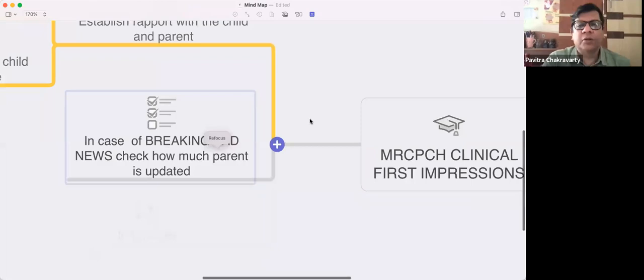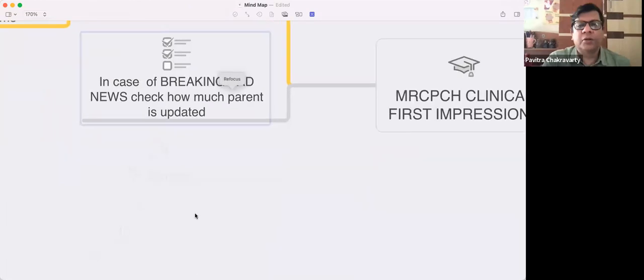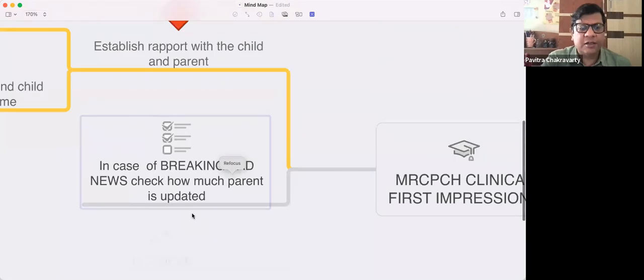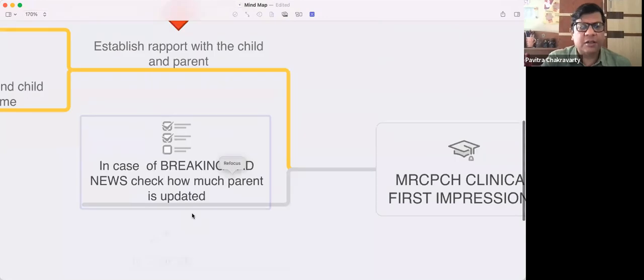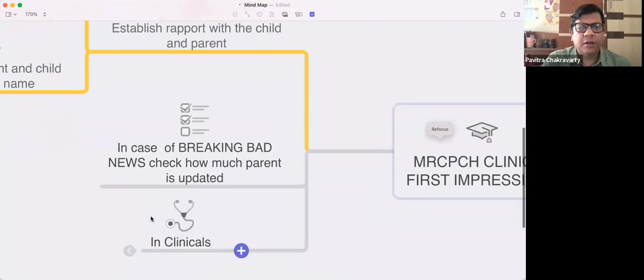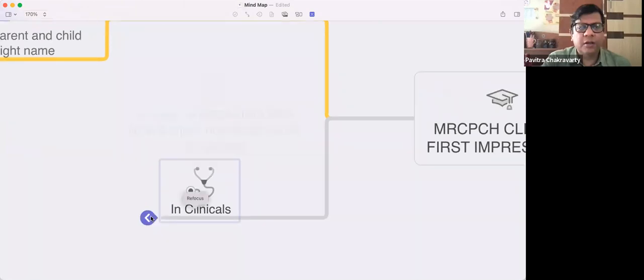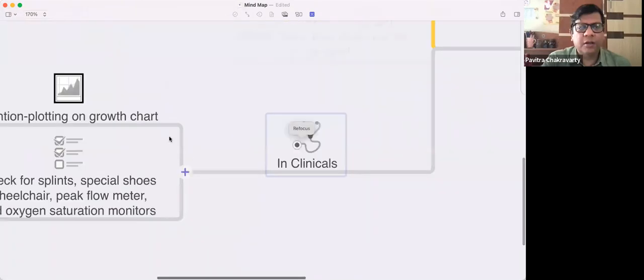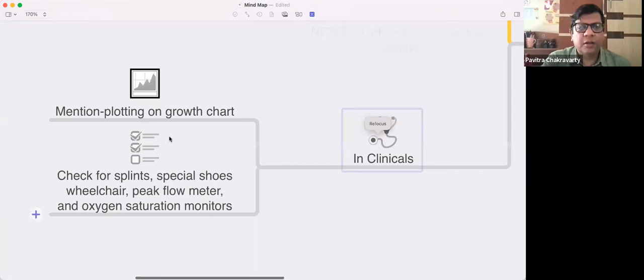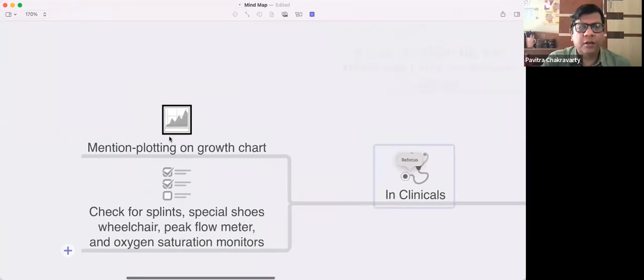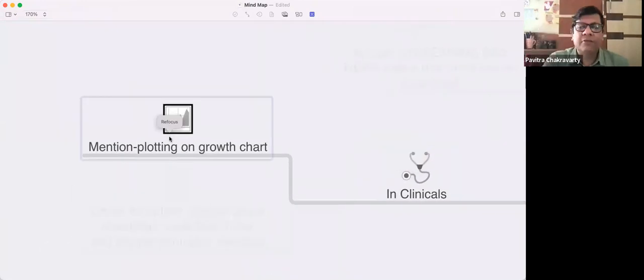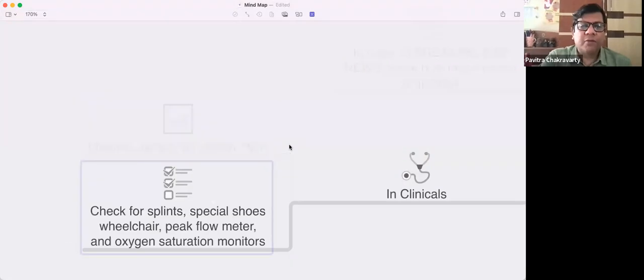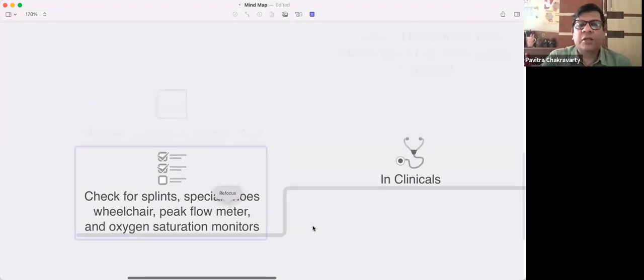In the clinical examination station, first thing is obviously mentioning the plotting on the growth chart. This is very often obvious, but it's amazing how many of us miss that. We think of bigger things but start with the basics.